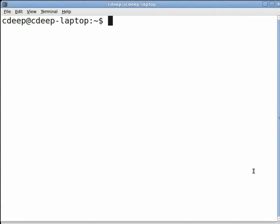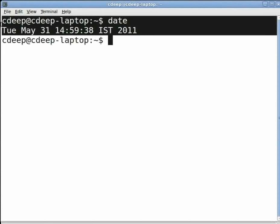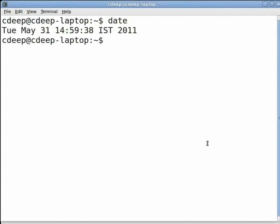This is the job of the shell process. Now let us type any command. Say date and press enter. As soon as we do this, the shell process will create a process called date. Now since the shell process has given birth to the date process, we can say that the shell process is the parent of the date process and the date process is the child of the shell process. Once the date process has shown the system date and time, it will die.